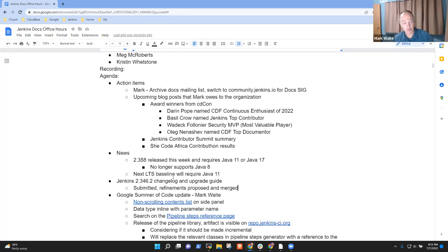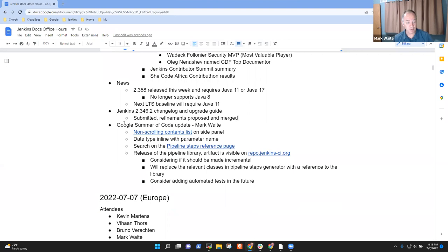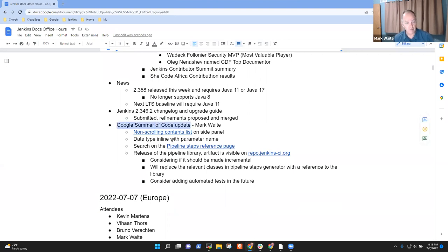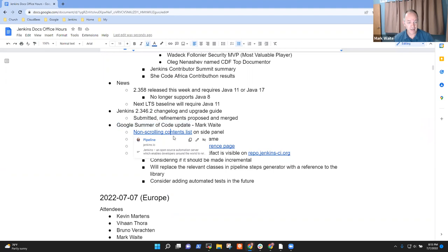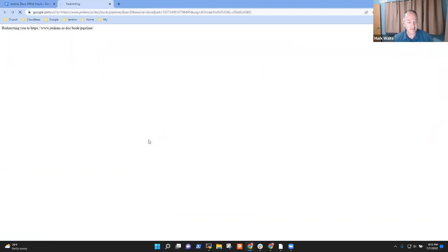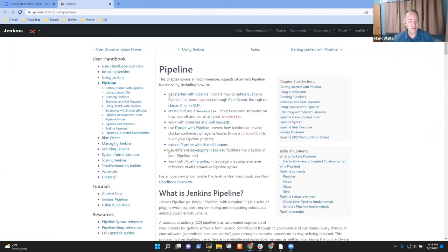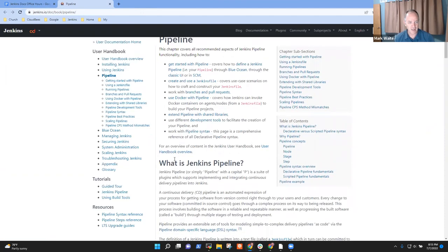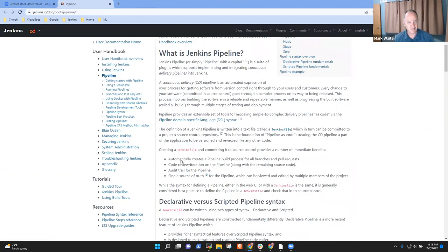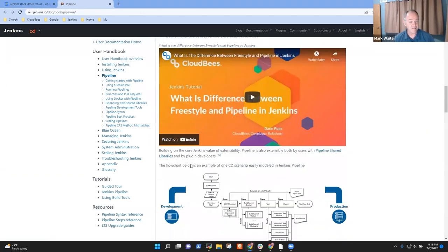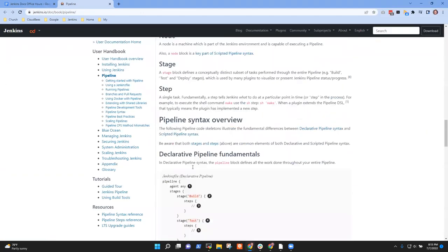Now the cool story: Google Summer of Code update. First point to highlight is the non-scrolling contents list. So here we have the page, and notice that as I scroll down, the contents on the left are sticky. Gorgeous, yes, and very nice.